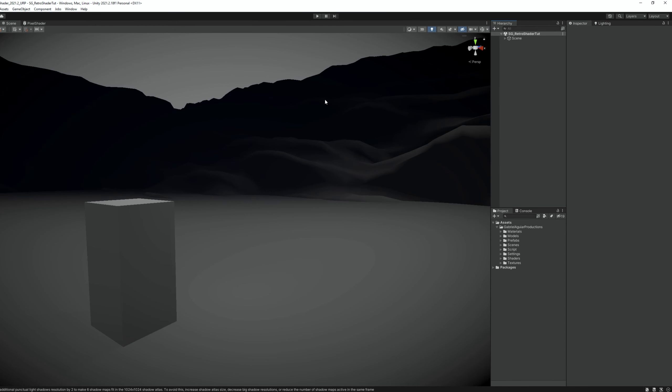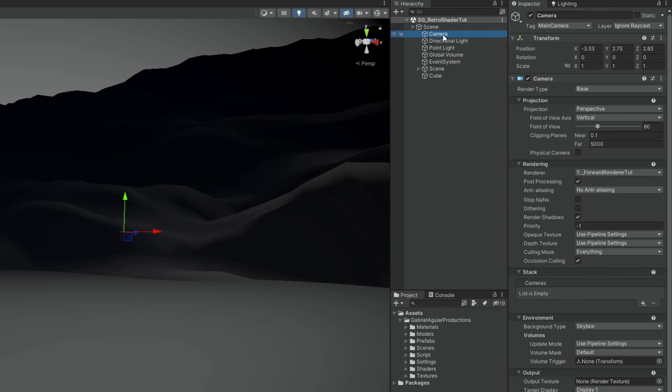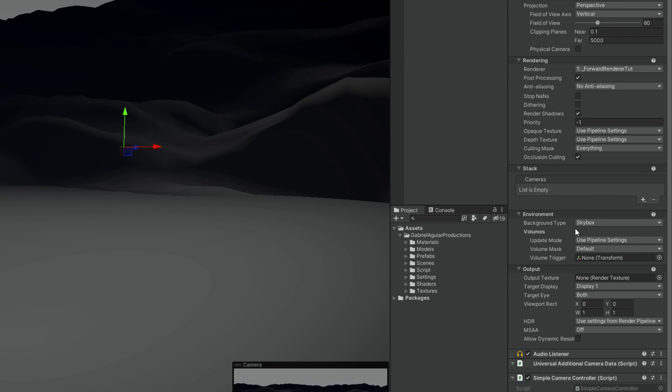So one of the first steps of the Retro Shader is to make everything pixelated. And it's surprisingly easy to transform an entire scenario into pixel art. So, in your camera, down here in the output, we want to feed a render texture, pixelated render texture.